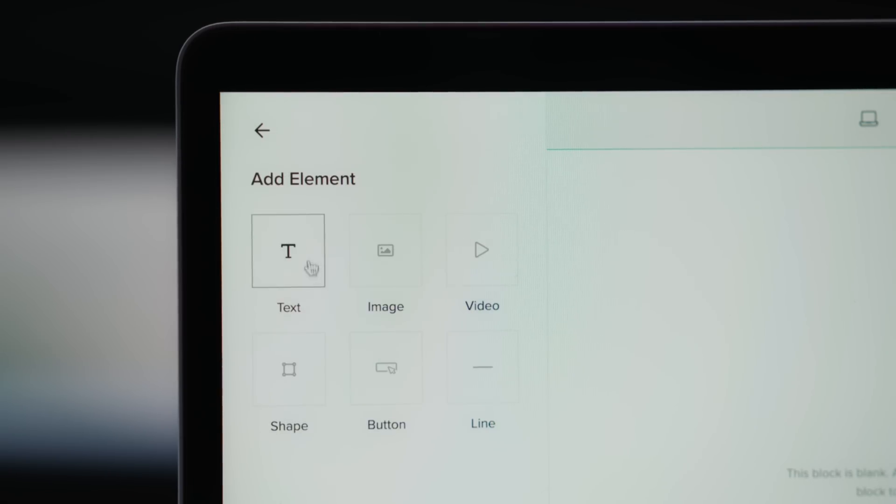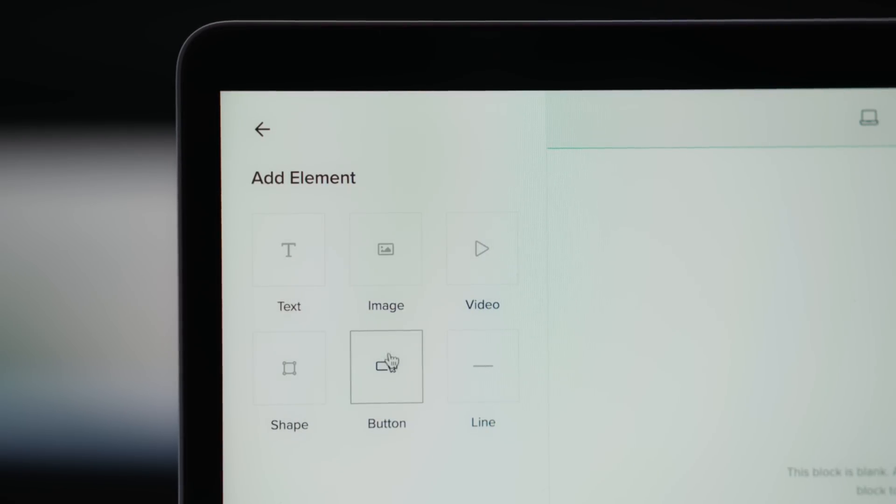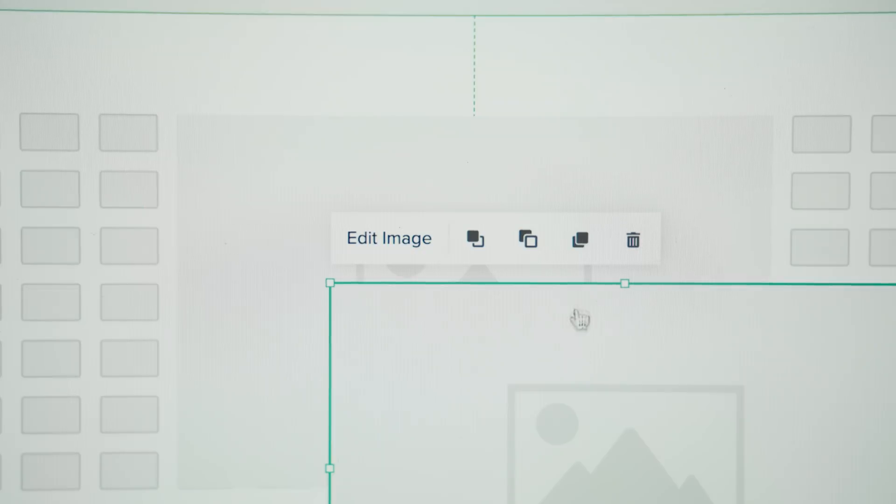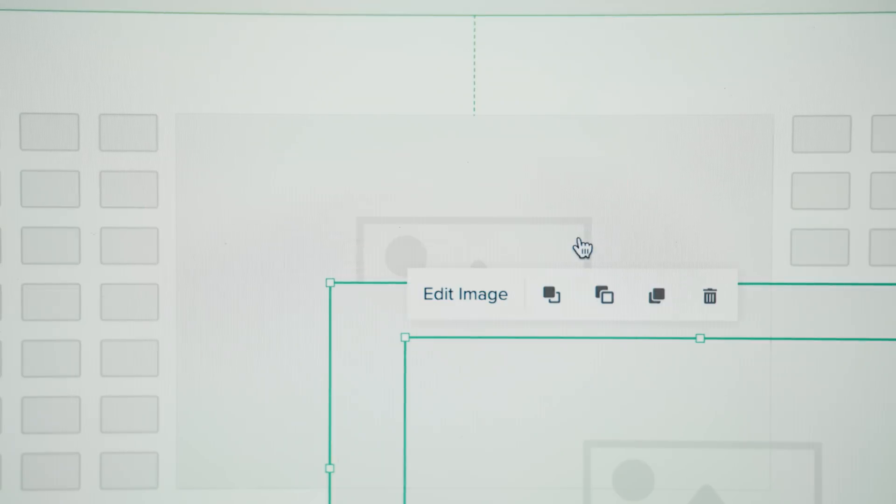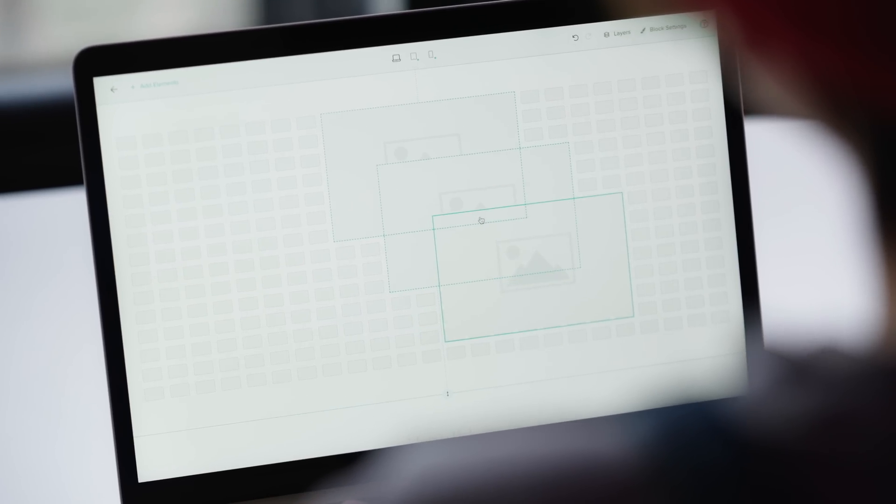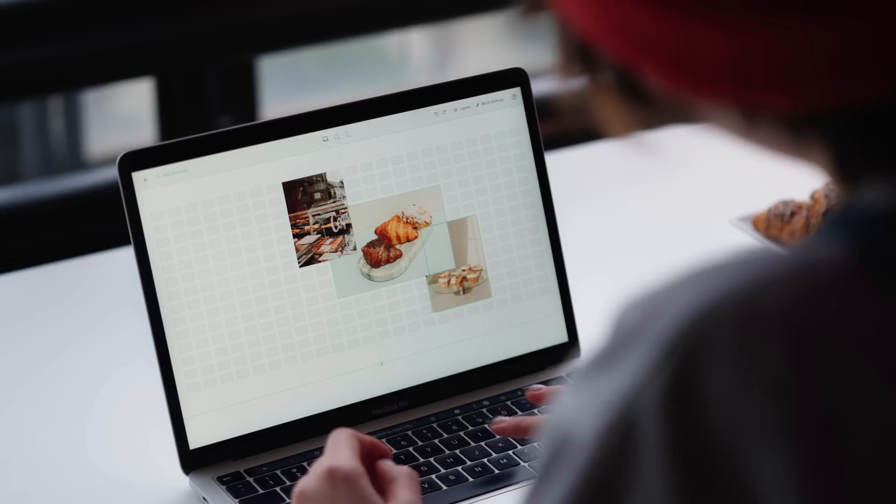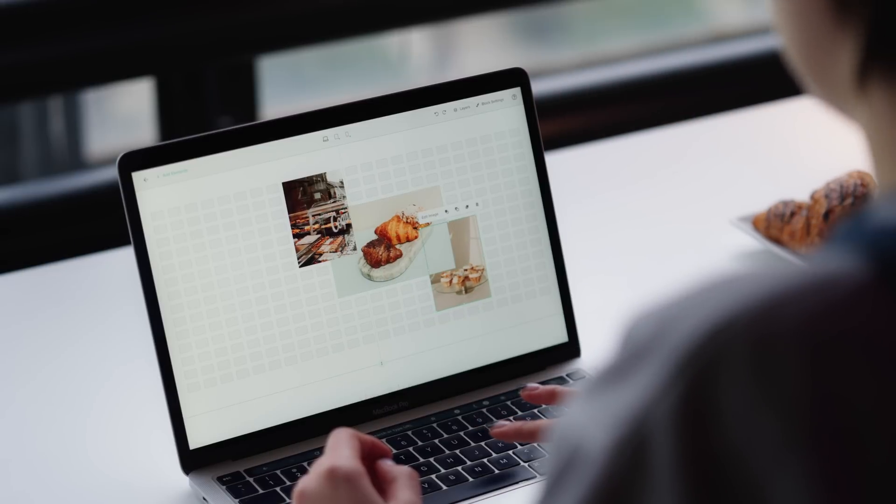Add text, images, videos, shapes, or buttons to your clean canvas. Easily move content around, duplicate and reuse elements, and customize everything to match your brand.